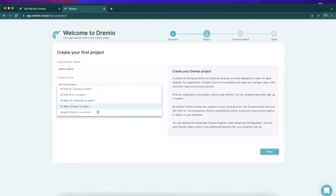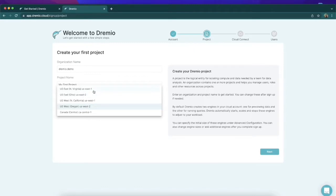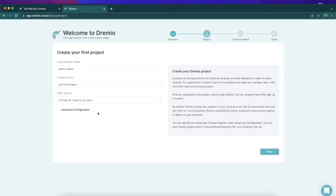Now here we can choose which region in AWS we would like to set up our initial Sonar project. Okay, I'm going to choose US East 1 because that's where I'm physically located, so that will work ideal for me.